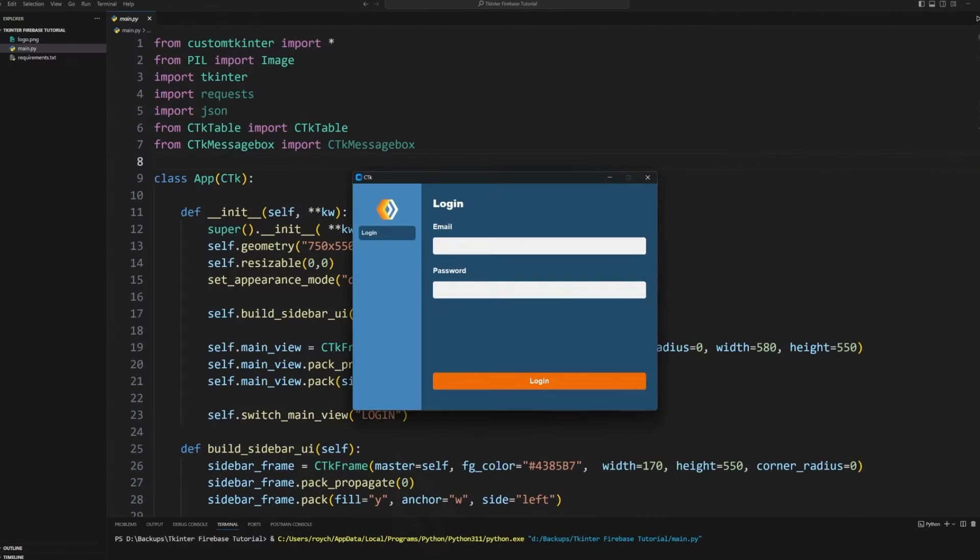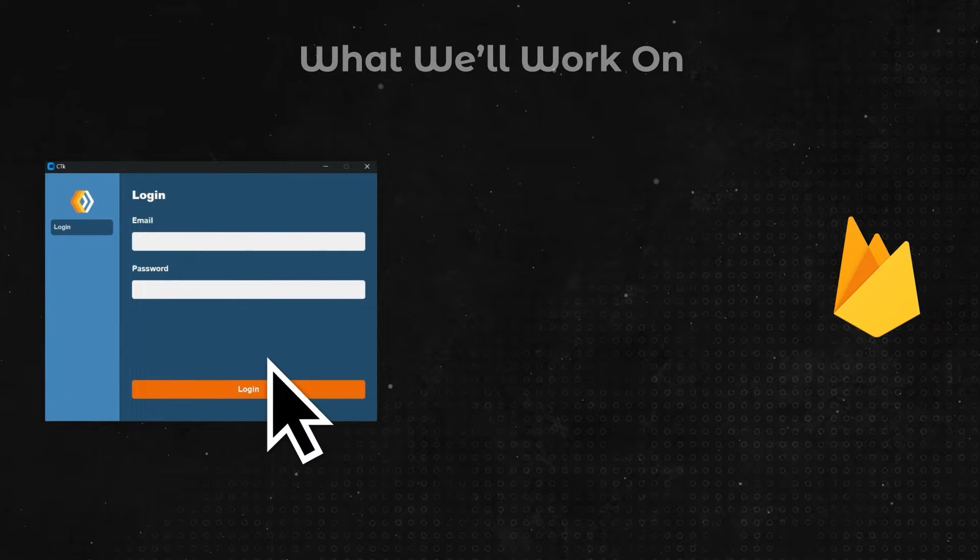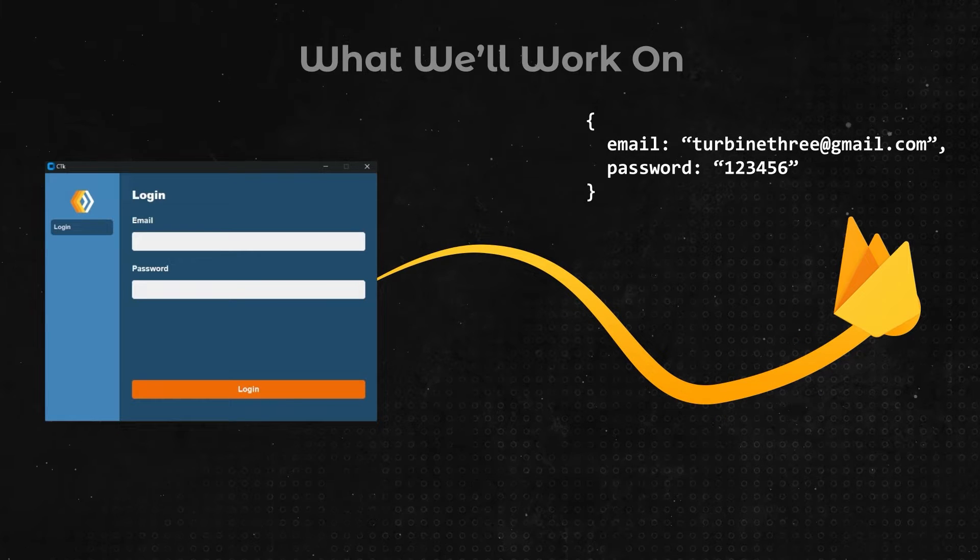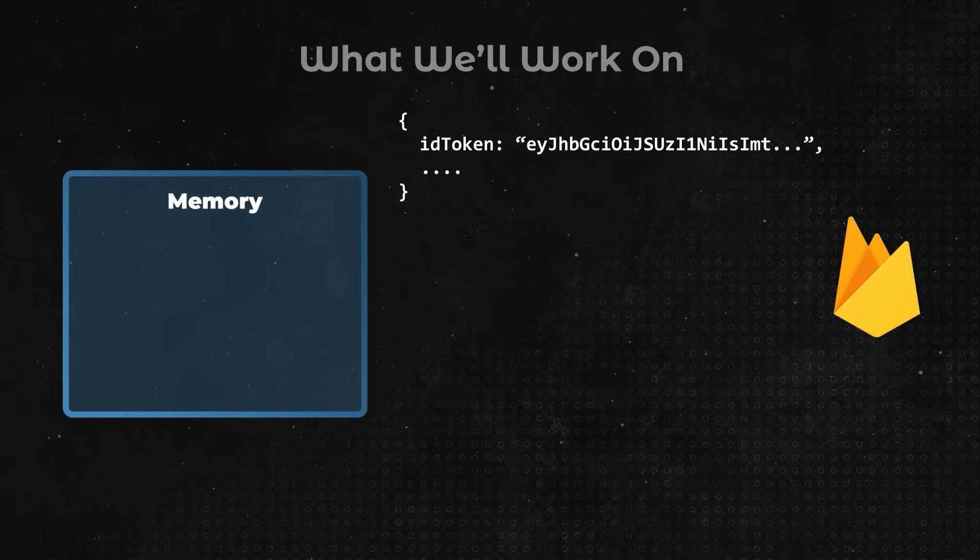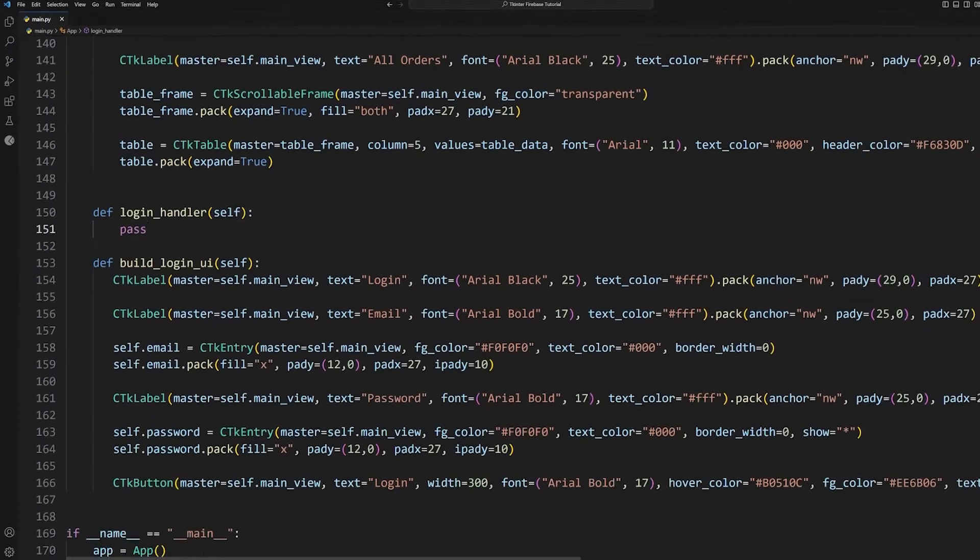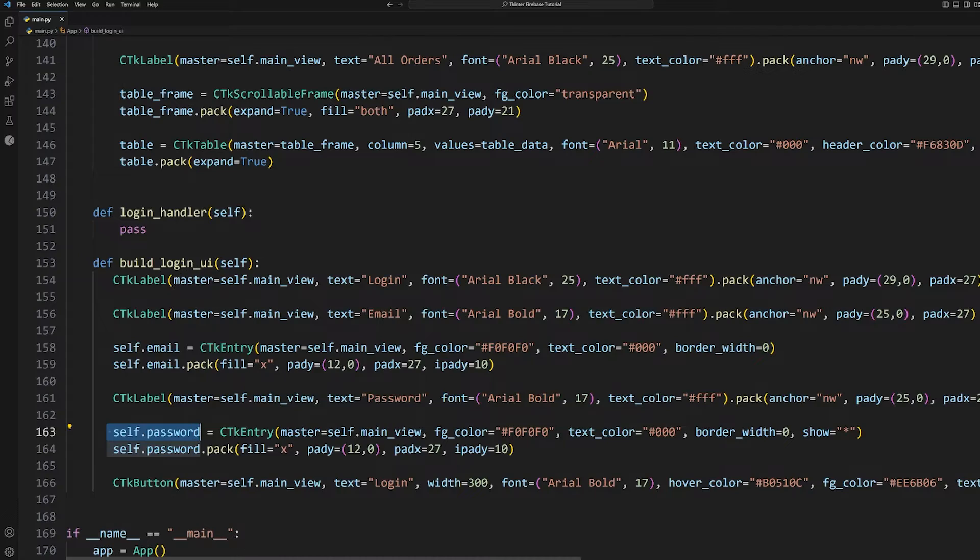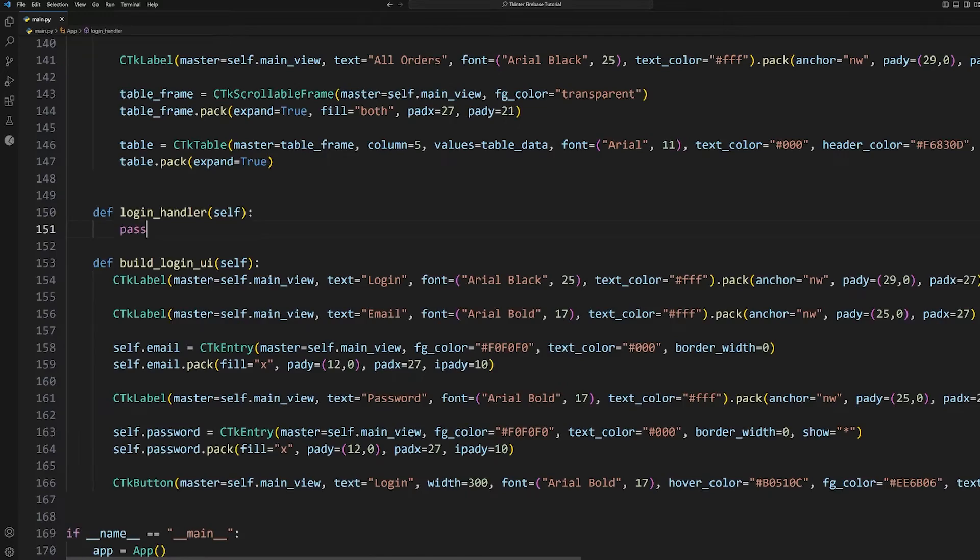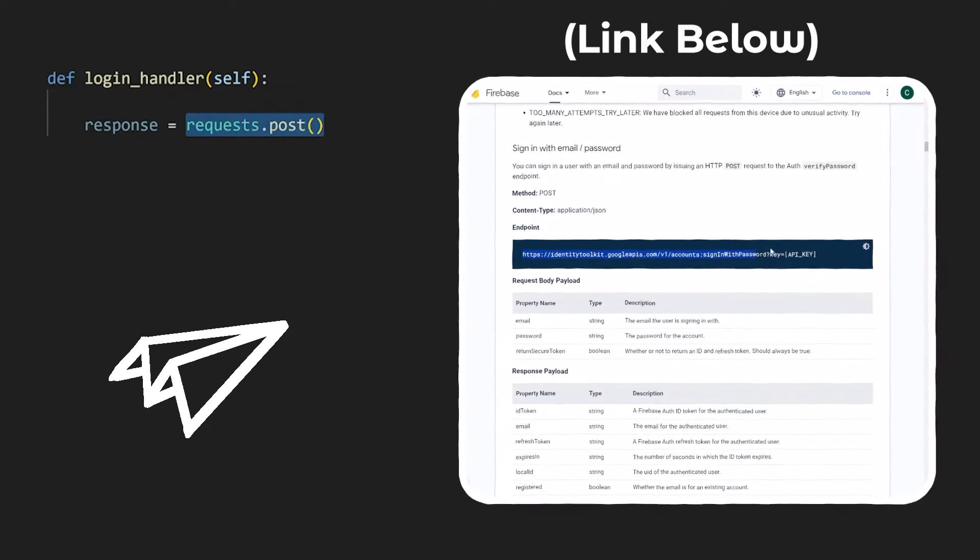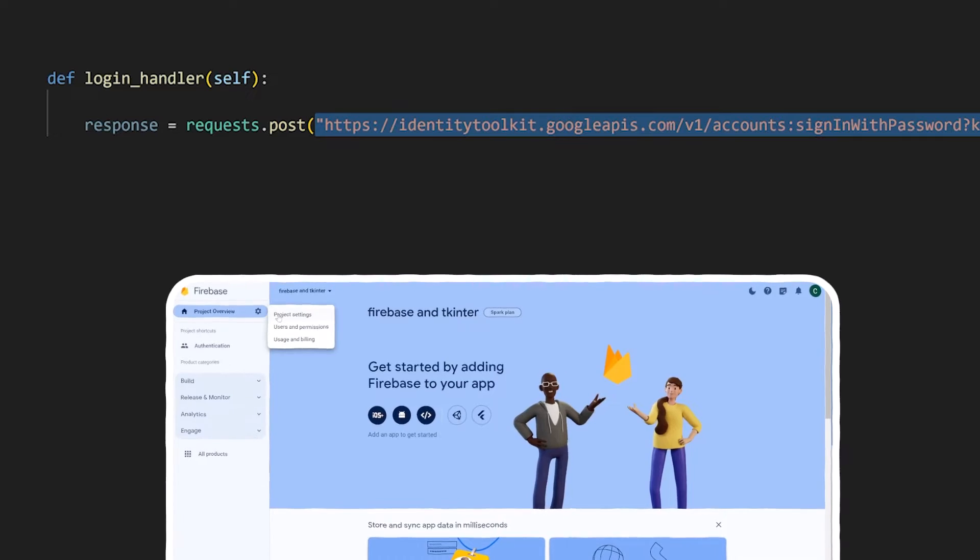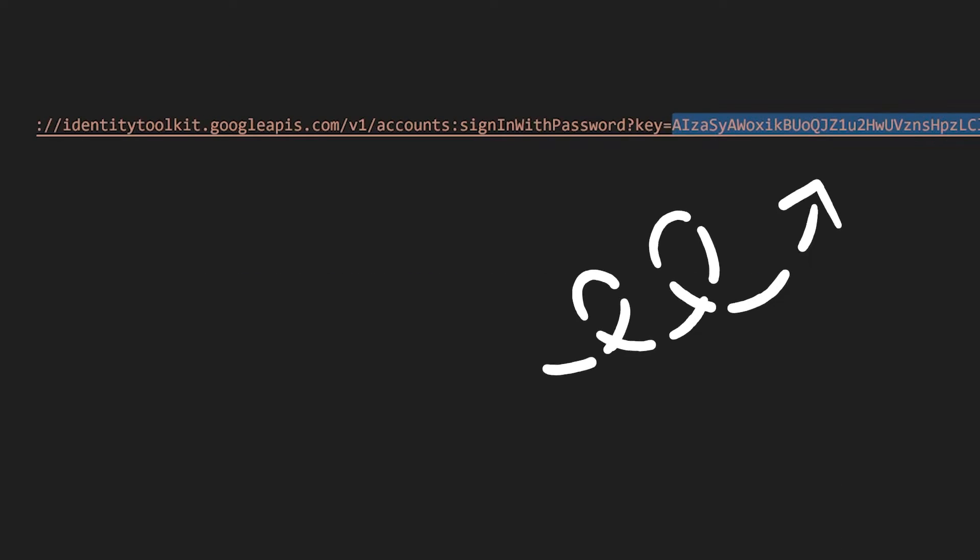When the application initially launches, the user is brought to this login script. We'll need to add the functionality to send the credentials to Firebase for it to authenticate the user and then store the token it sends back which we will attach whenever we make a request to the database. The way that the login code here works is that the email and password fields are properties of the class, and whenever the user clicks on the login button, this login handler function is called. We will need to send a post request with the credentials to this URL here in the documentation where the API key can be found in your project settings. I'll go ahead and paste my API key here in the URL.